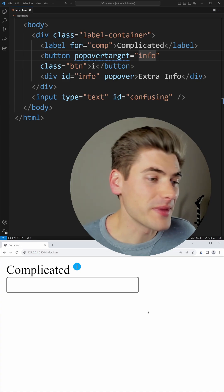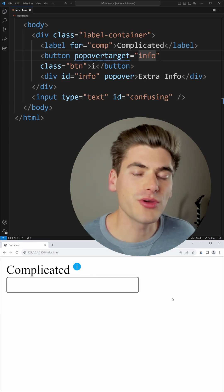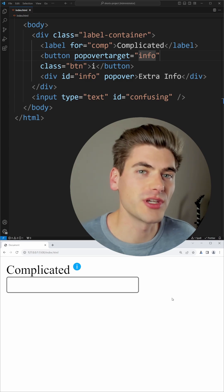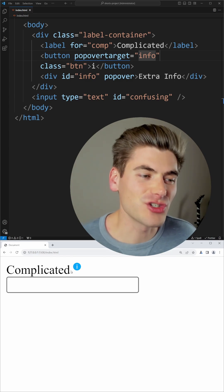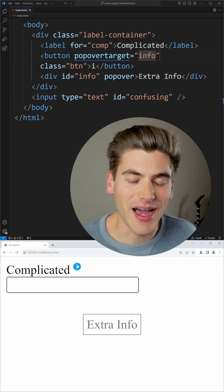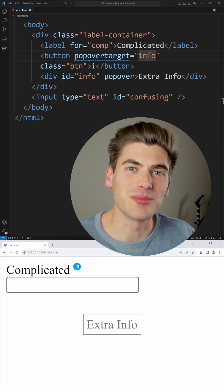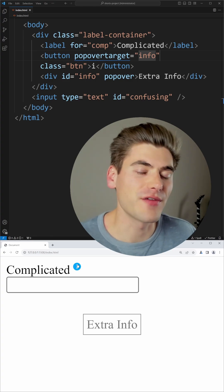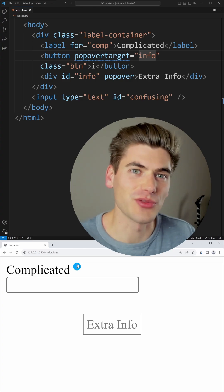Now this may not be the best use case because you may not want a modal like this, but you can style and position this popover tooltip wherever you want. And if you want to position it directly next to this eye button, that's where the anchor API comes in, which is a brand new CSS feature that I have covered in depth in the video linked on screen.